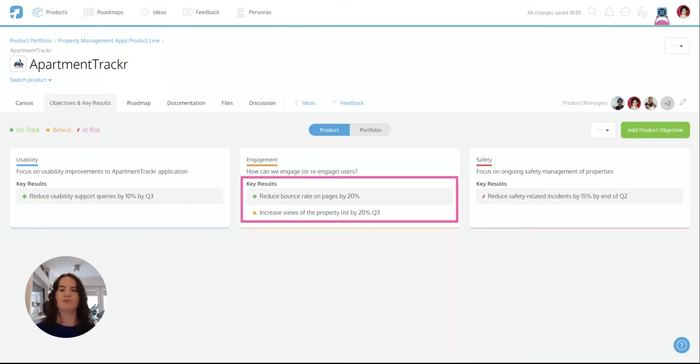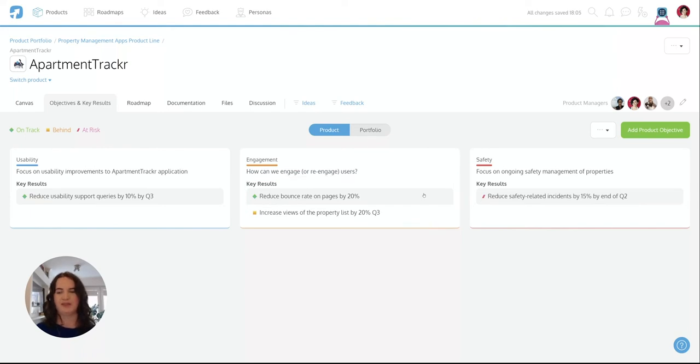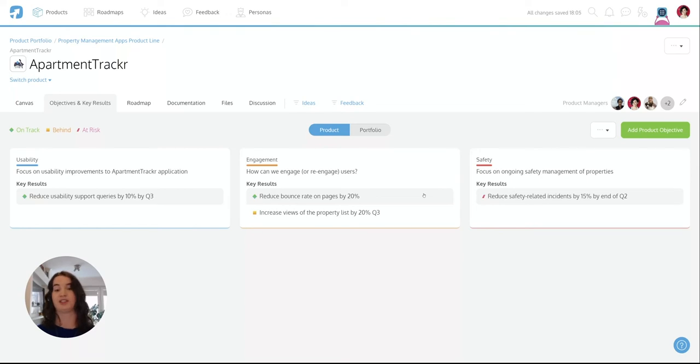Remember you can add multiple key results to each objective. This could provide you further clarity for determining how each objective could be achieved.